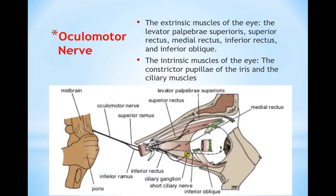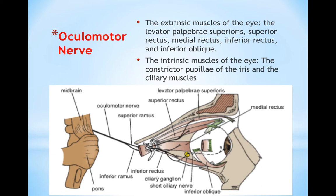The oculomotor nerve is the third nerve. It emerges from the midbrain, then divides into a superior ramus and inferior ramus, entering the orbit through the superior orbital fissure, passing at the lateral wall of the cavernous sinus. The oculomotor nerve is responsible for innervation of most of the extrinsic muscles of the eye: levator palpebrae superioris, superior rectus, medial rectus, inferior rectus, and inferior oblique muscle. It is also responsible for innervation of the intrinsic muscles of the eye: constrictor pupillae of the iris and the ciliary muscles.